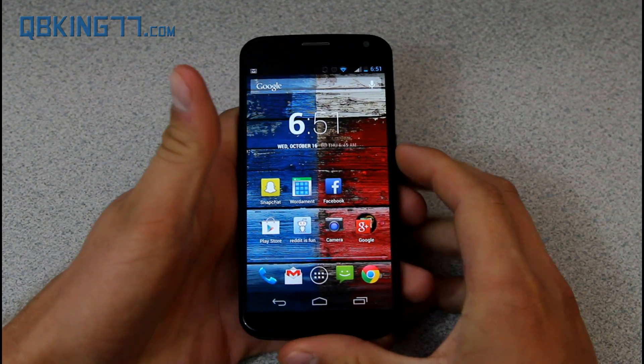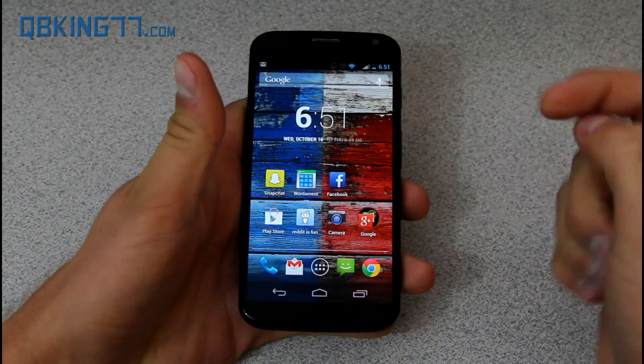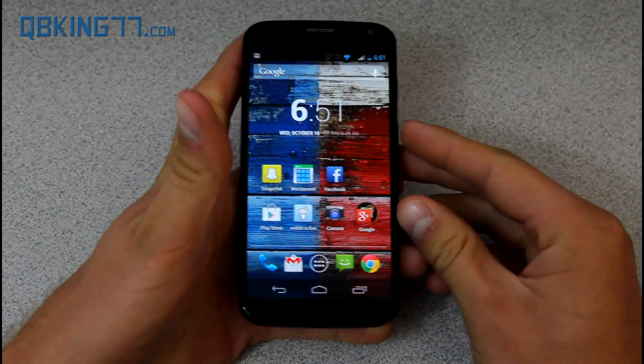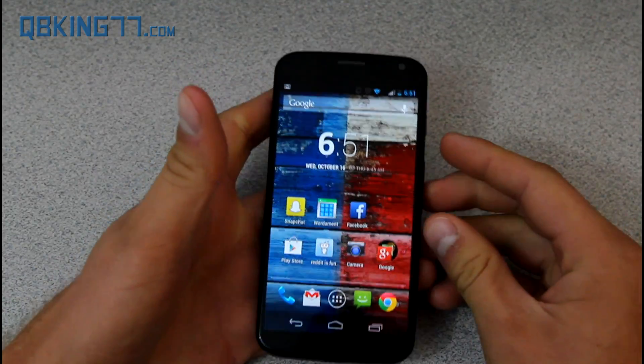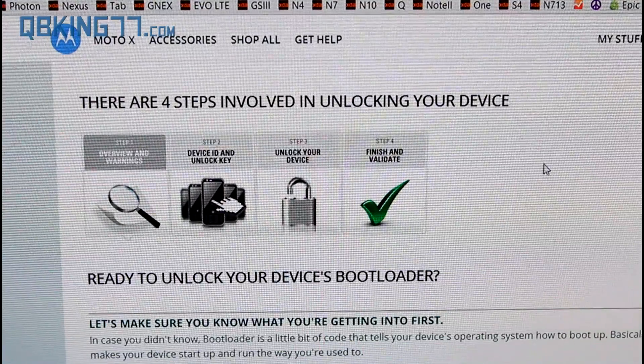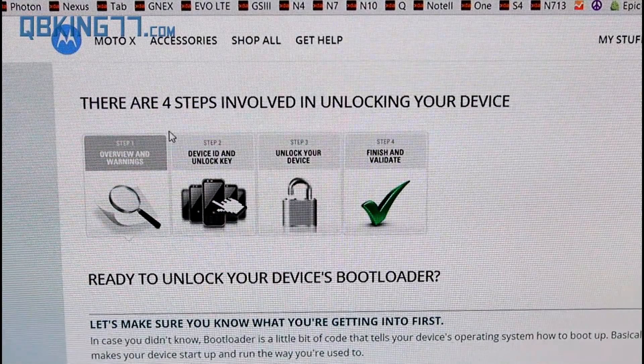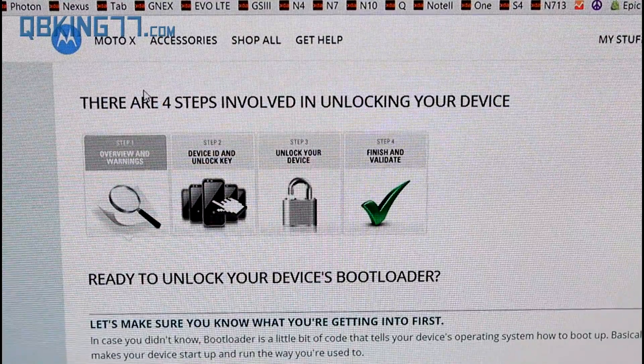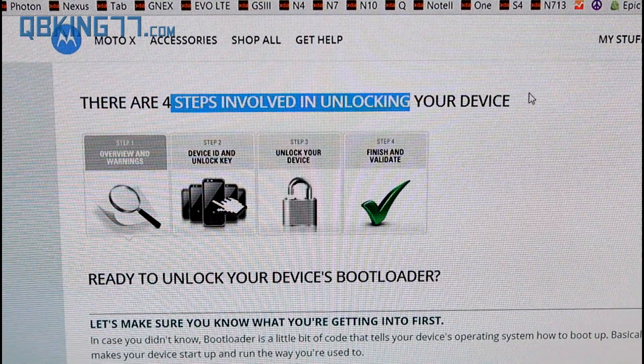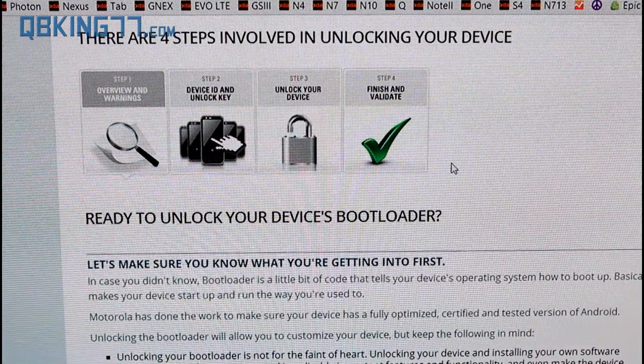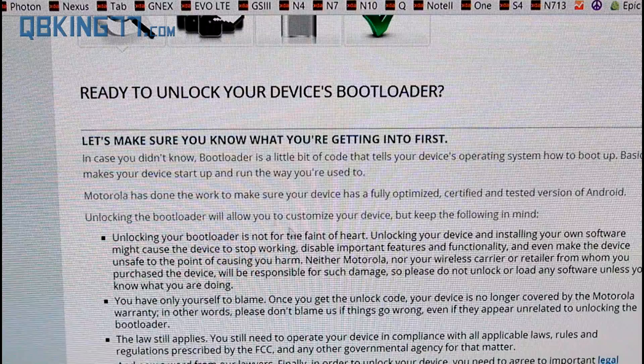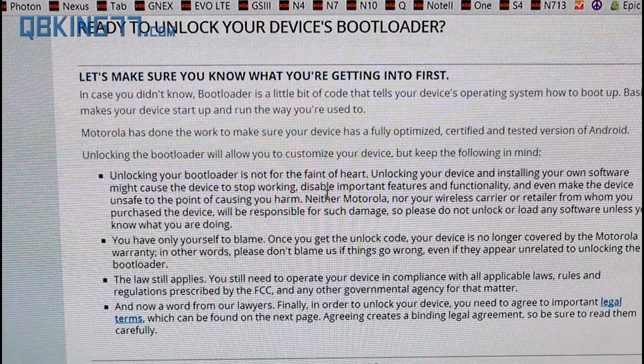What you're going to need to do now is click on the next link in the description. It's going to take you to the Motorola website. You will go ahead and go to this site. It lets you know there's four steps involved.